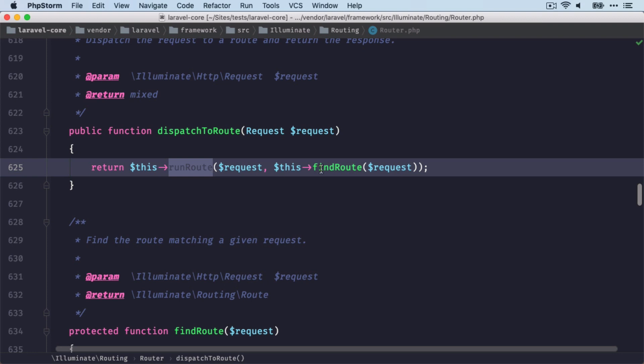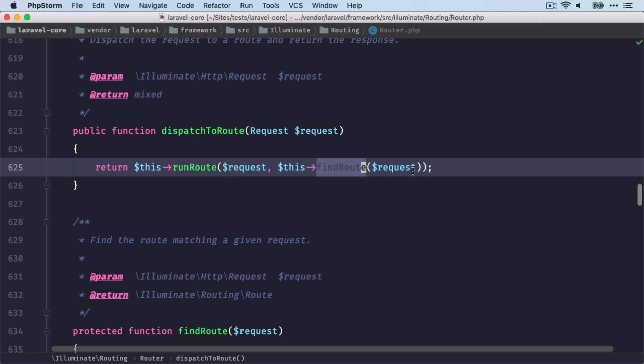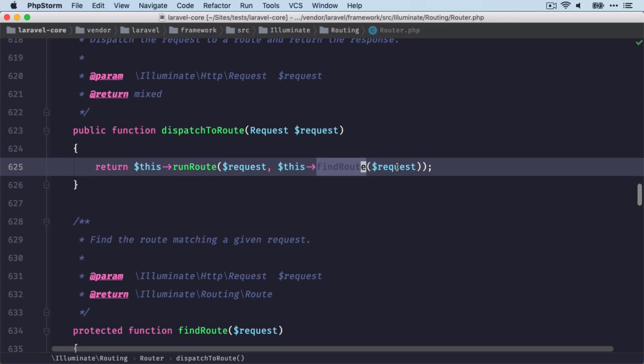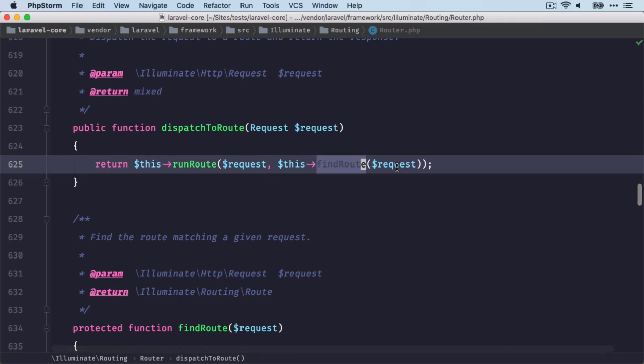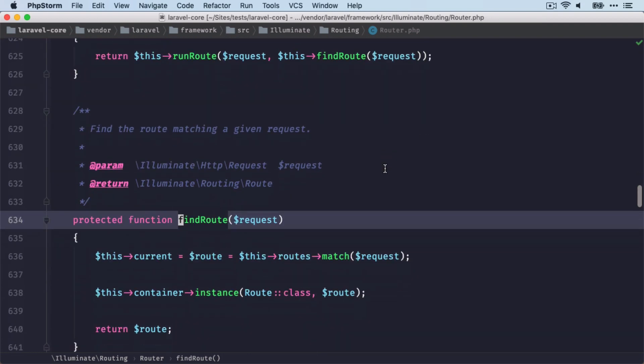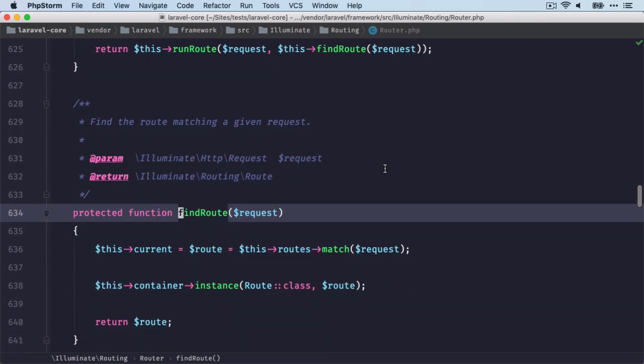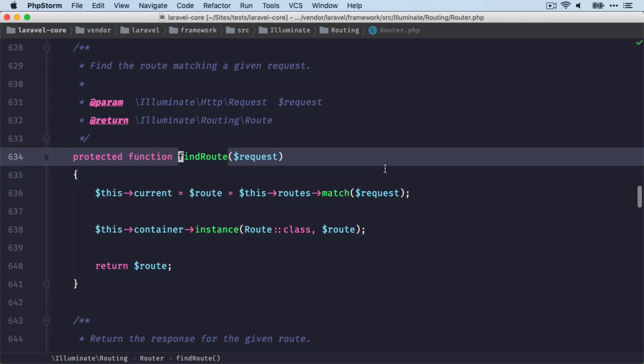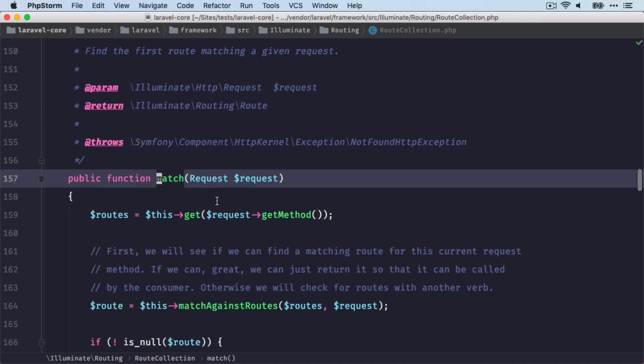So first let's start with finding the route. Of course, we're going to need the request as a parameter here, because the request defines what route we are looking for. We want to match the correct route, and therefore we're going to run this match method here, which can be found in the route collection class. So this is where I am right now.